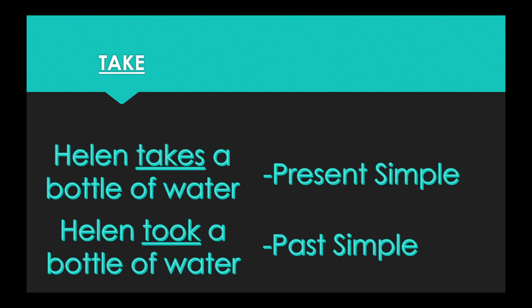Our penultimate word today is take. In the present simple form, Helen takes a bottle of water. In the past simple form, Helen took a bottle of water. So the present form is take. The past form is took.